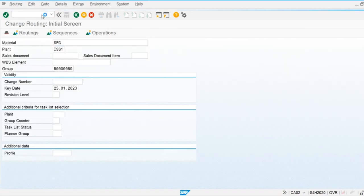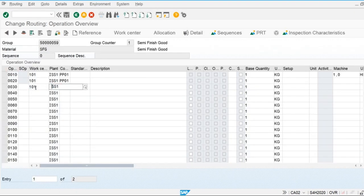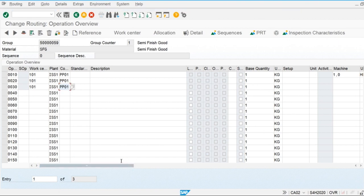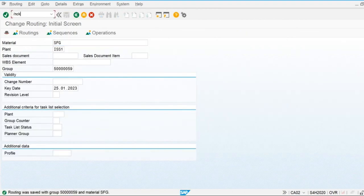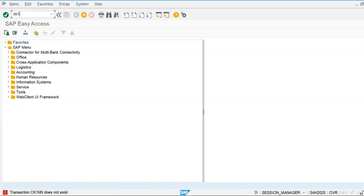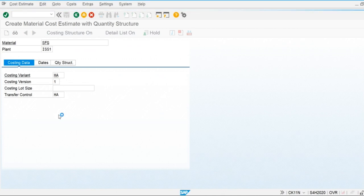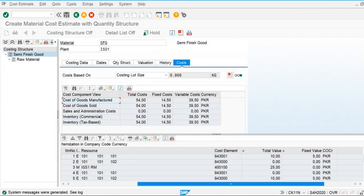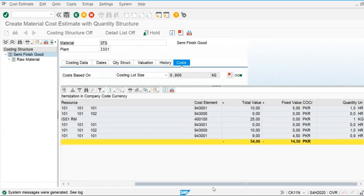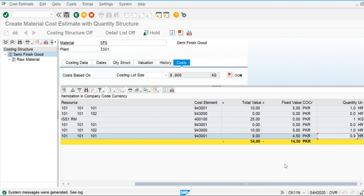I am going to use one labor-hour. Scrap is applied in this operation 20. Save this. Again I have to create the current cost estimate. Check out the values — it is applied on operations 20 and 30.